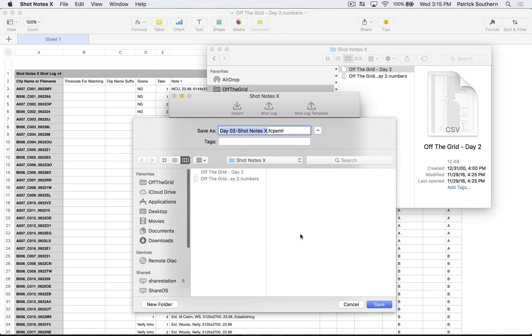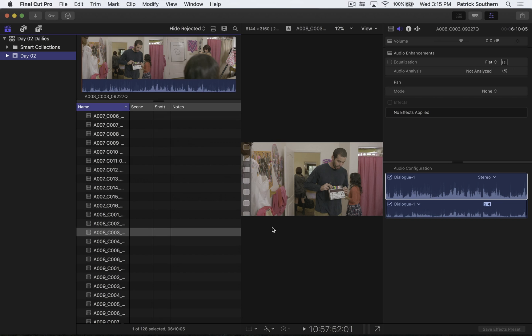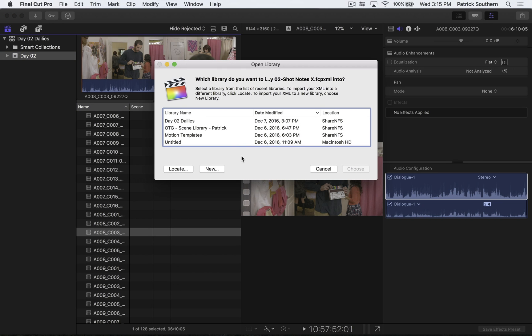I'll save this XML as Day 2 Shot Notes X. That's fine. And now Shot Notes is going to ask if I want to go ahead and import that XML file back into Final Cut 10. I do not want to do that. Why? Because it's not enough to add my script supervisor's notes. I had all of that beautiful audio. And I want all of that audio to be matched up with my video clips. And so I'm going to use Sync and Link X to do that.